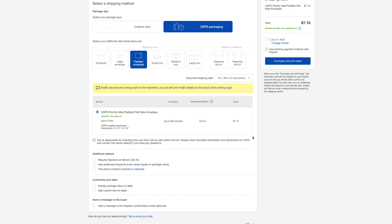So once that checks out, yep, USPS packaging right here, padded envelope, this is the price and all the details. I can click on any additional things that I want. Usually I don't require signature at delivery just because it's not a pricey item. I sold a computer once, and for that I actually required a signature at the delivery because it's such an expensive item, you know, hundreds of dollars. So that was good. Additional insurance, I don't need that because I'm covered under the insurance. And other things like that. So if everything checks out.